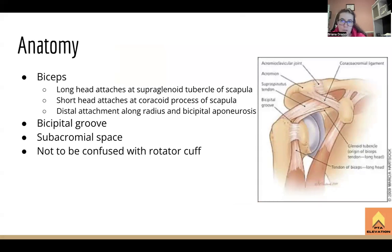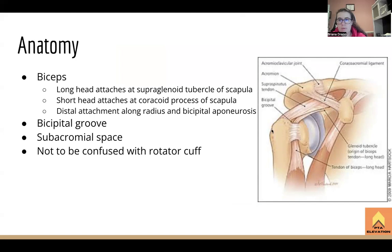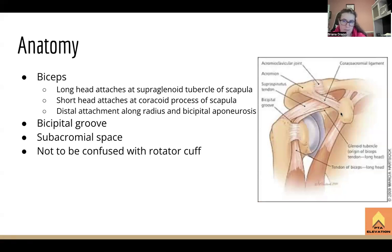If you look at the anatomy, you can see that the supraspinatus tendon comes over and attaches to the greater tubercle of the humerus — in the same area, kind of hanging out with the long head of the biceps, which goes through the bicipital groove and then attaches onto the supraglenoid tubercle of the scapula.